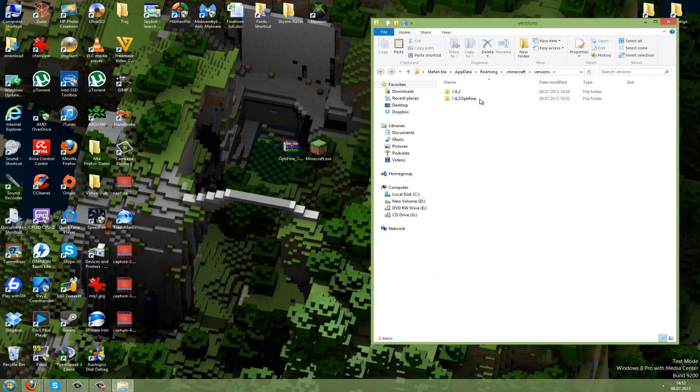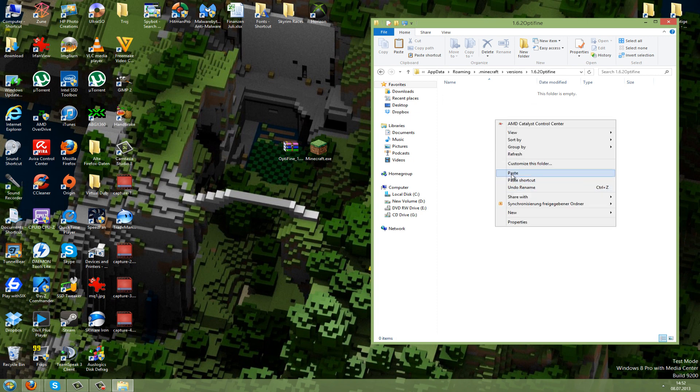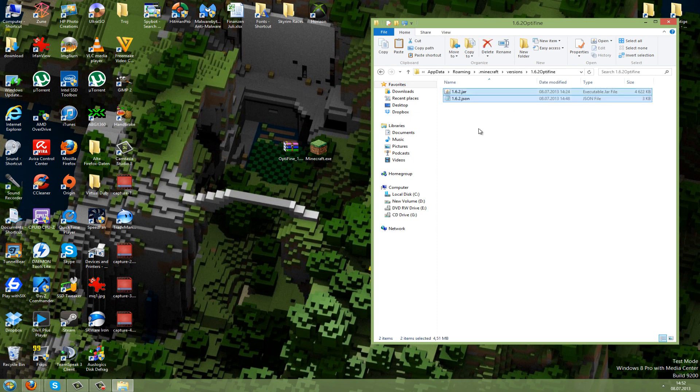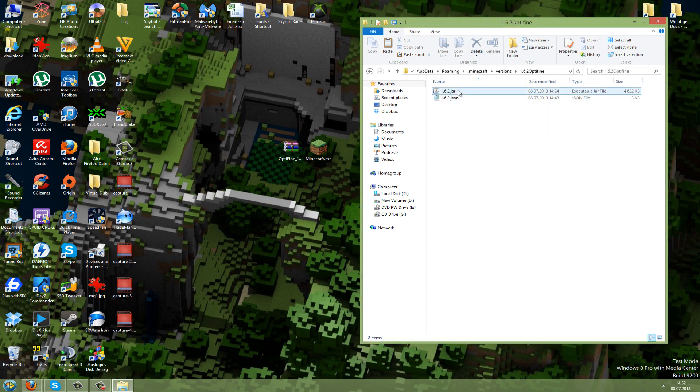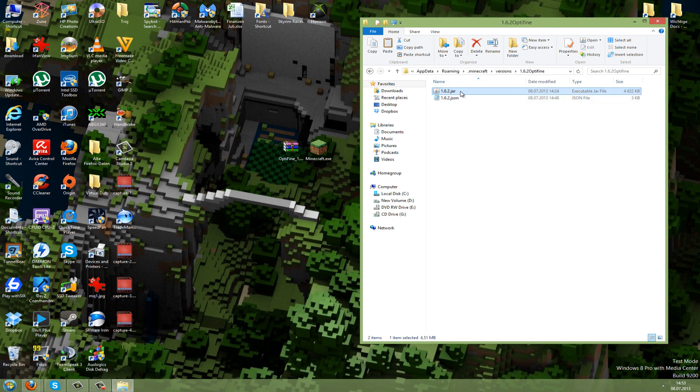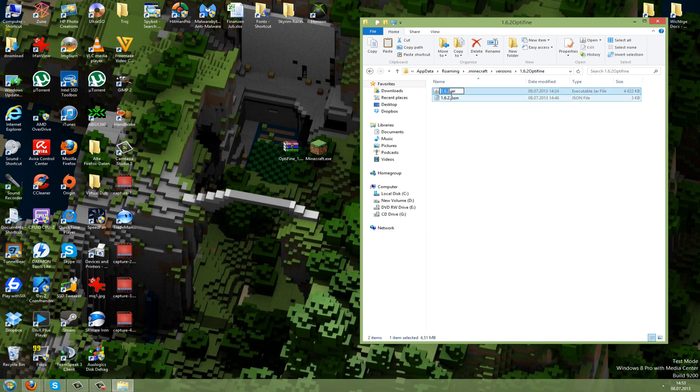Now go into the folder and paste the files we just copied. We will also rename those files to the same name as the folder, so right-click them and rename, adding Optifine. Do this also for the JSON file.